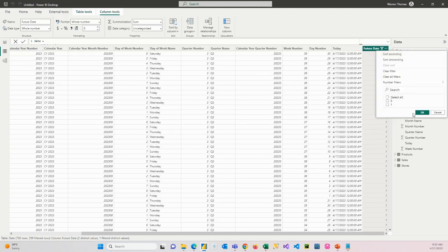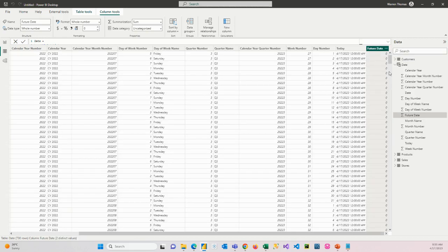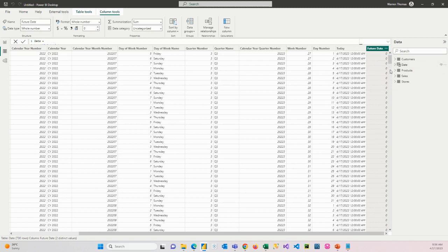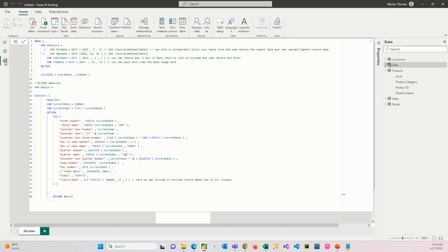So we'll go back, and we'll select all again. Or if you want to clear filters, you can just click on clear filter there. So here we have our date table. So that's great.